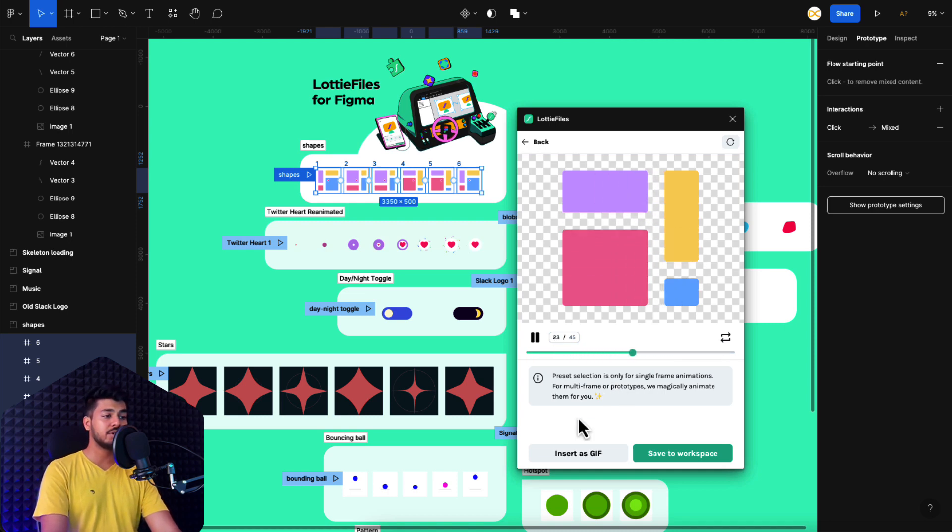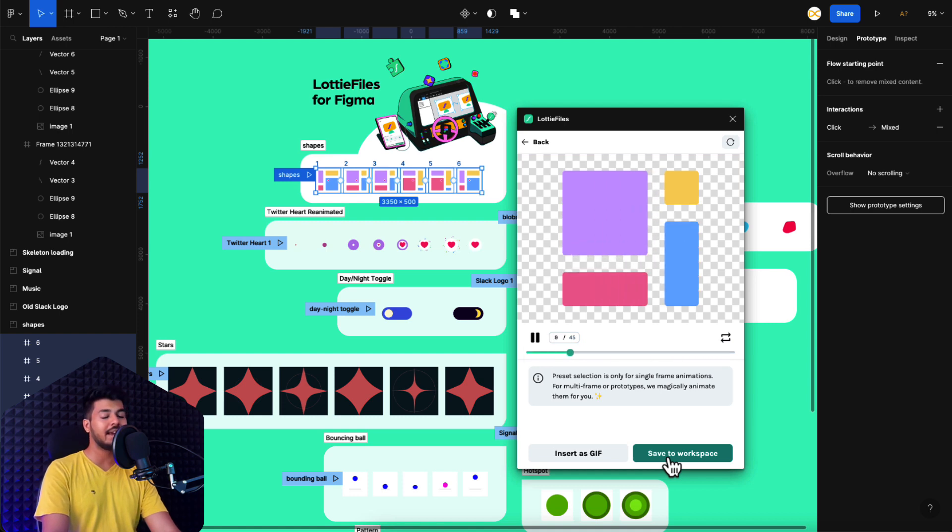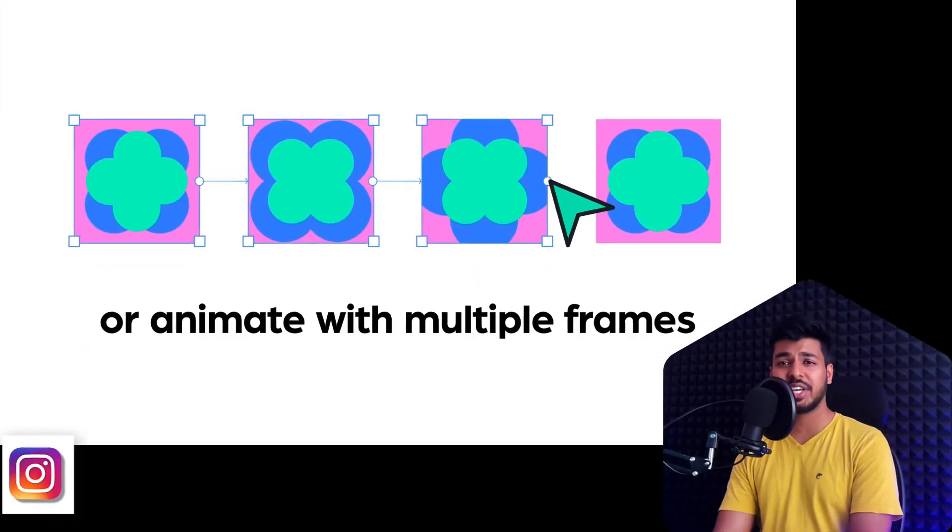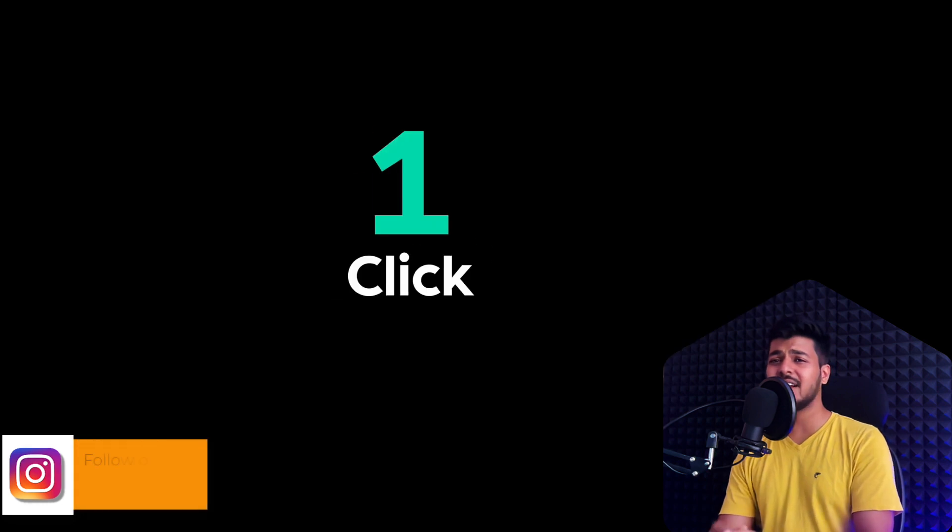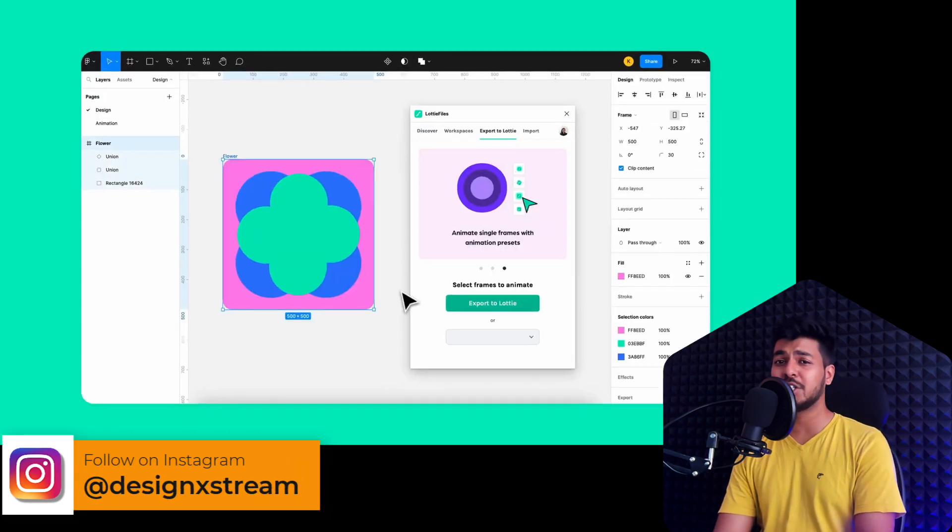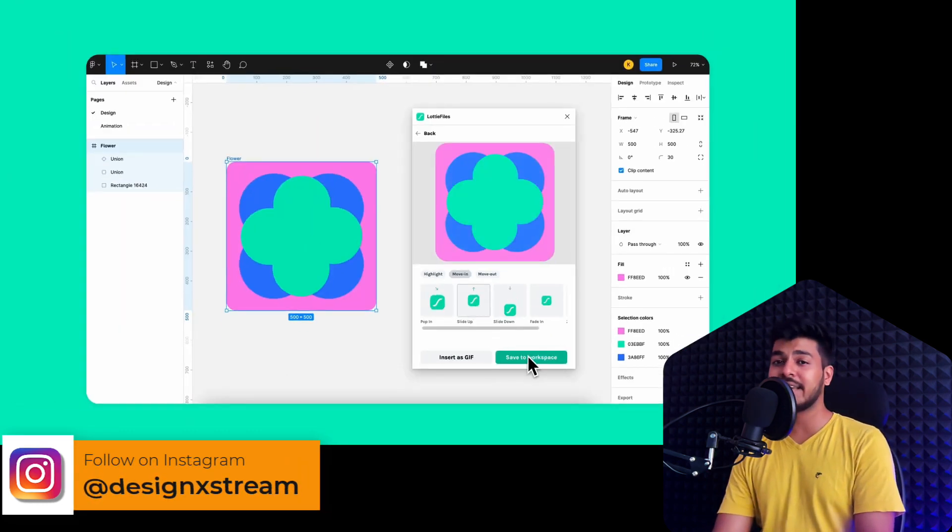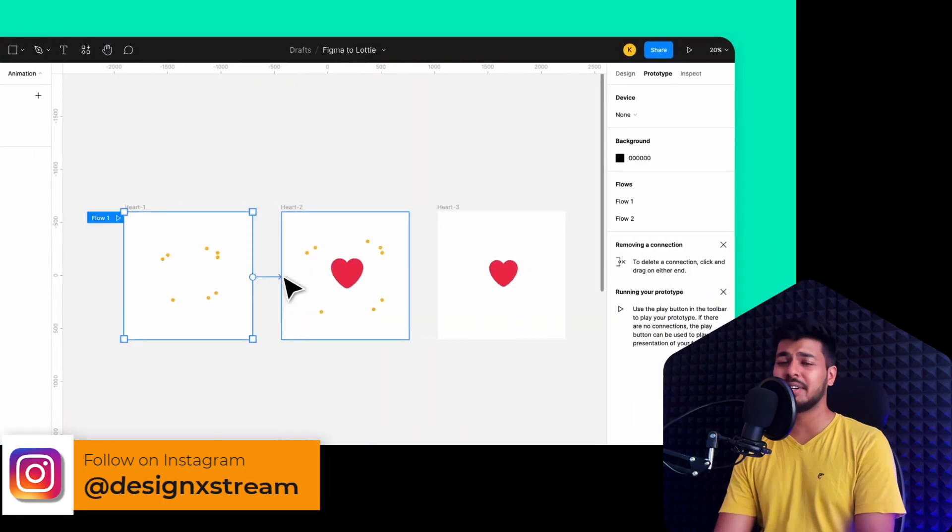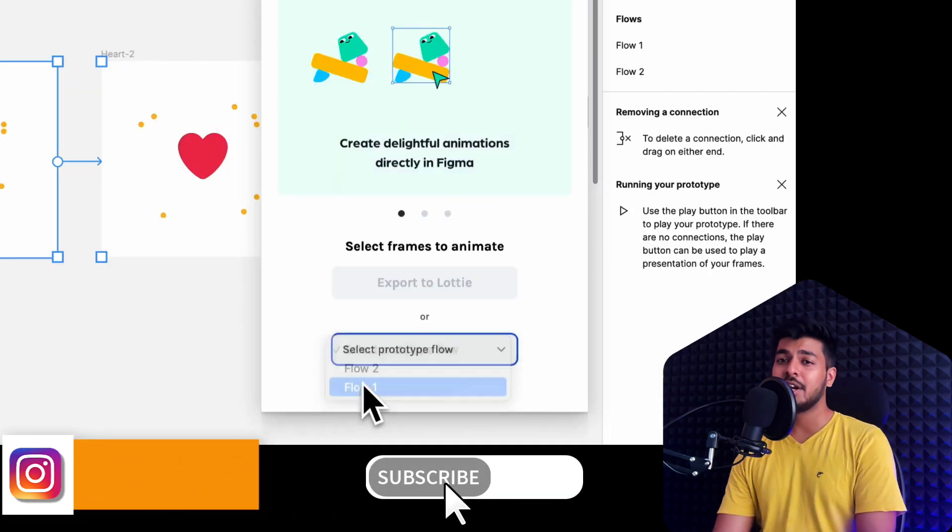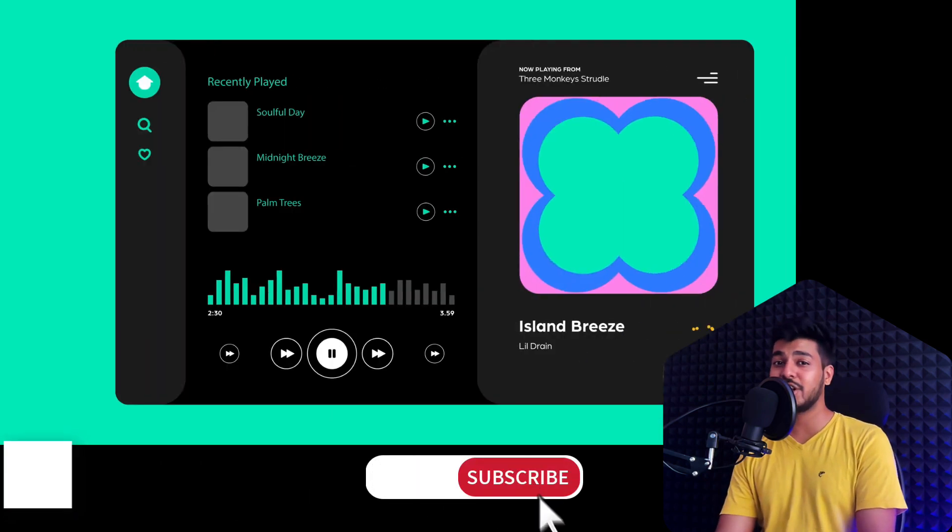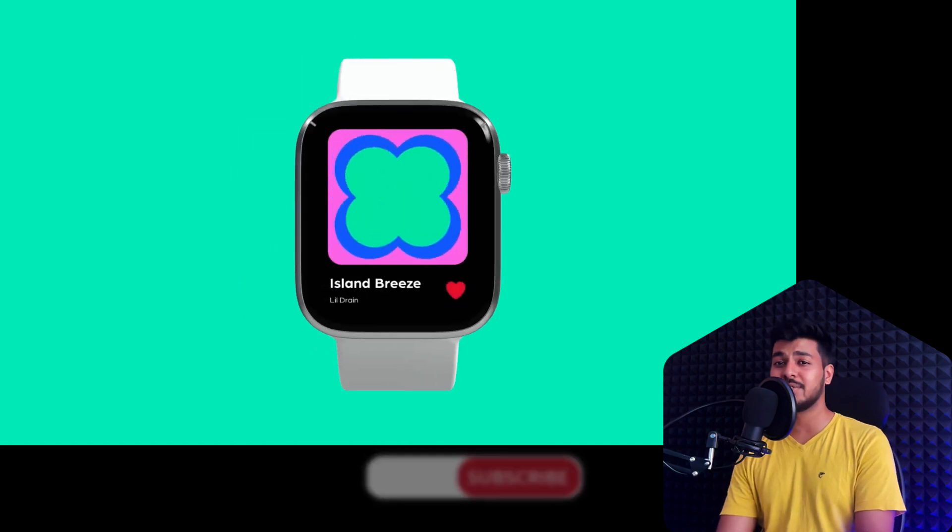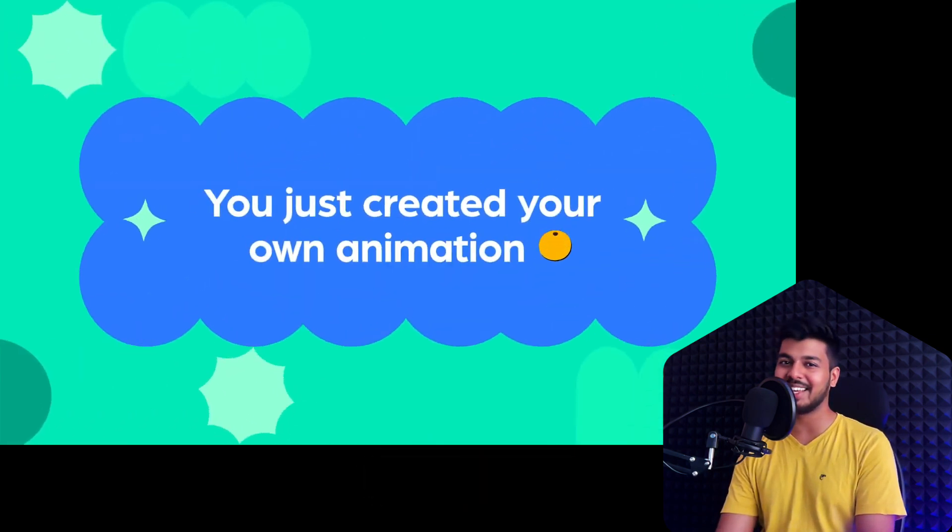And once you're good with the animation, all you got to do is just save to your workspace and download it as a Lottie file and give it to your developers. And that's it for this video, guys. Thanks for tuning in. And I can't wait to see what amazing Lottie animations you create in Figma. Do not forget to tag me on LinkedIn or Twitter anywhere. So I would love to see them. Remember to like, share and subscribe for more design tips and tricks. Until next time, happy designing.